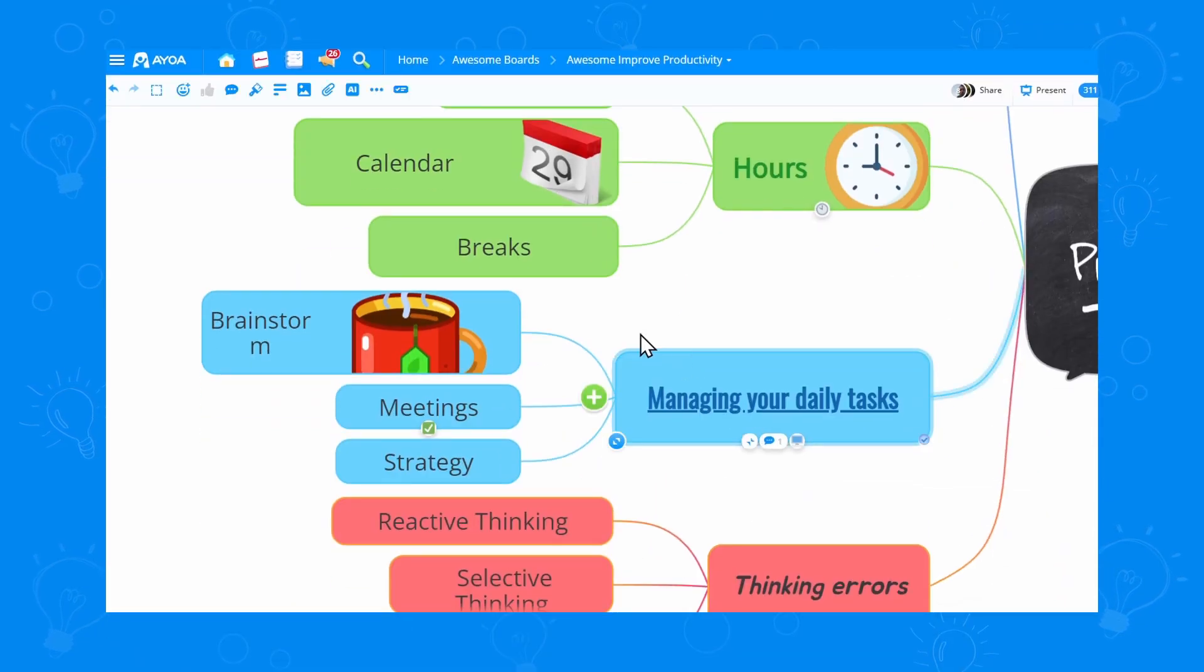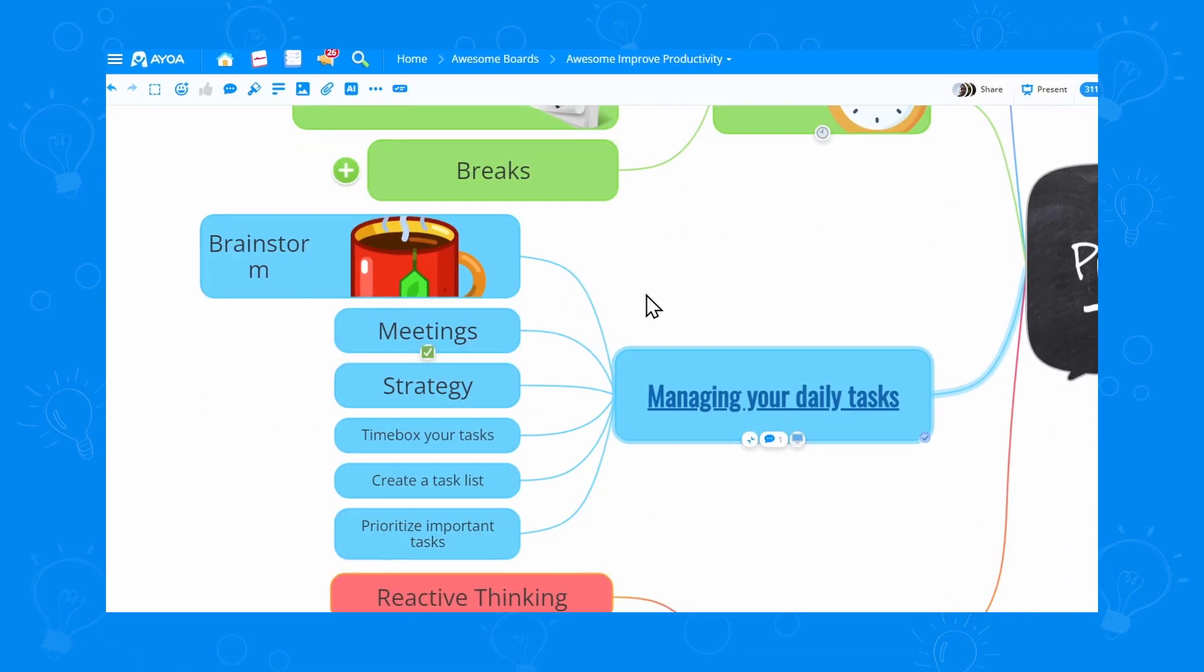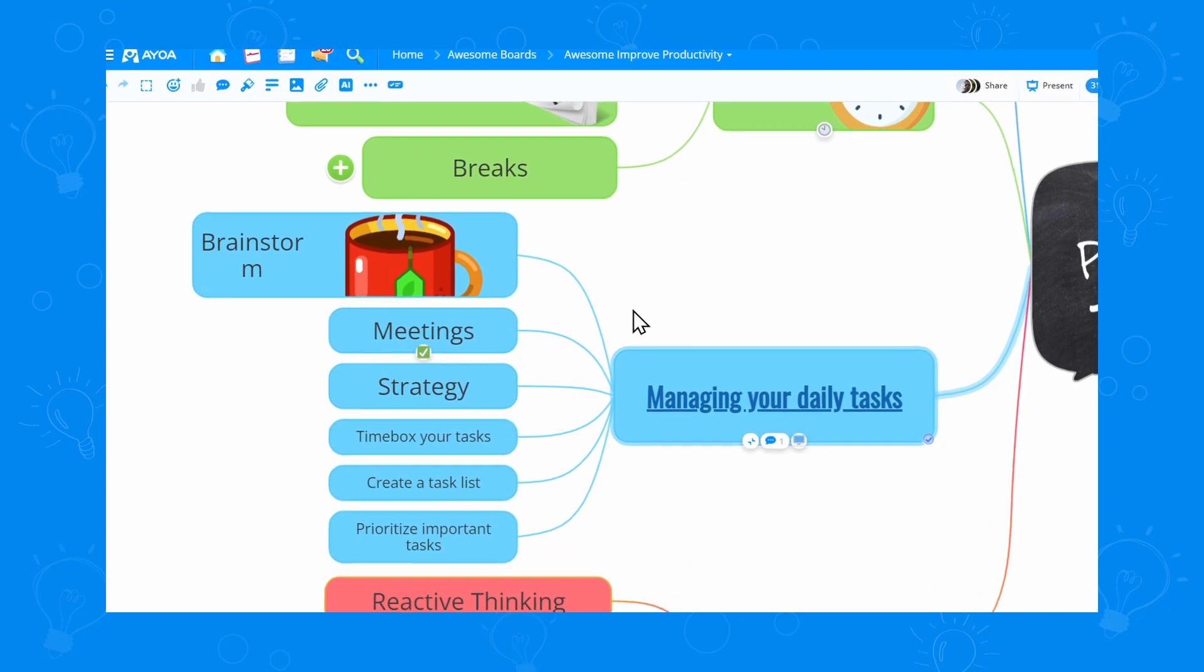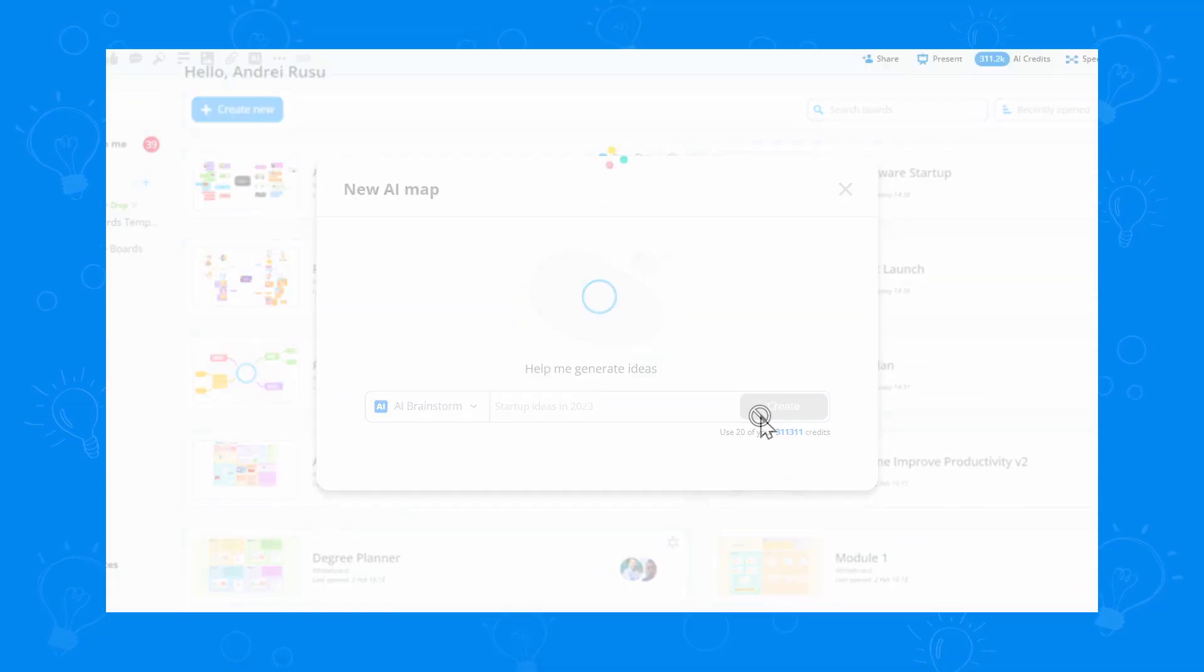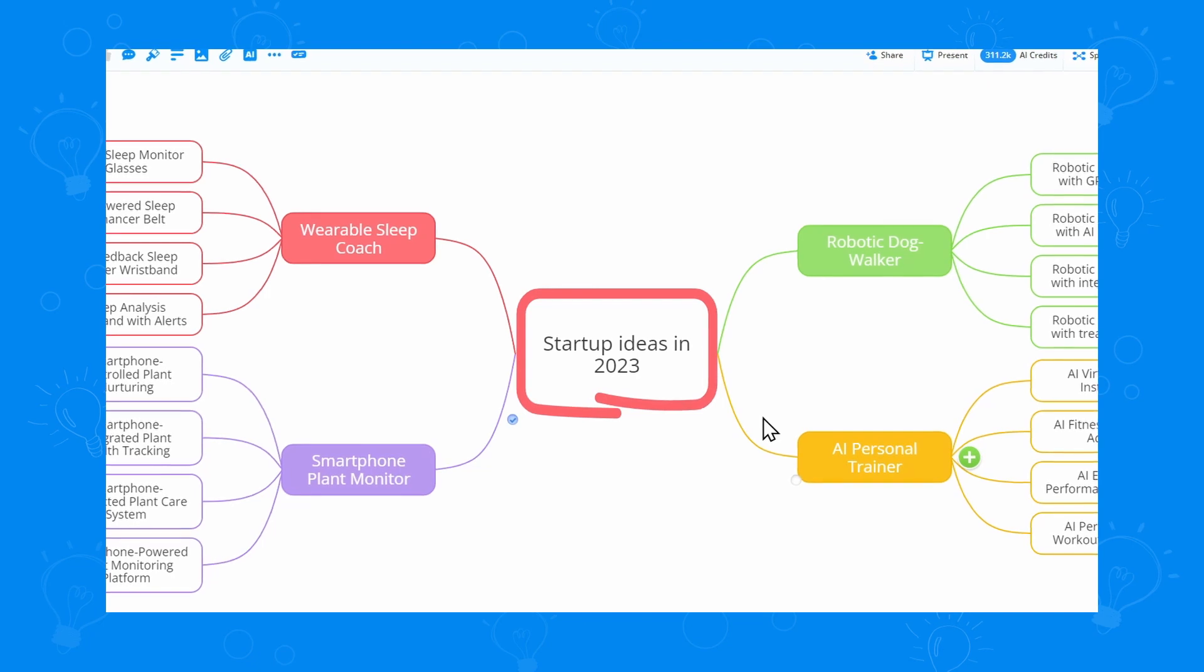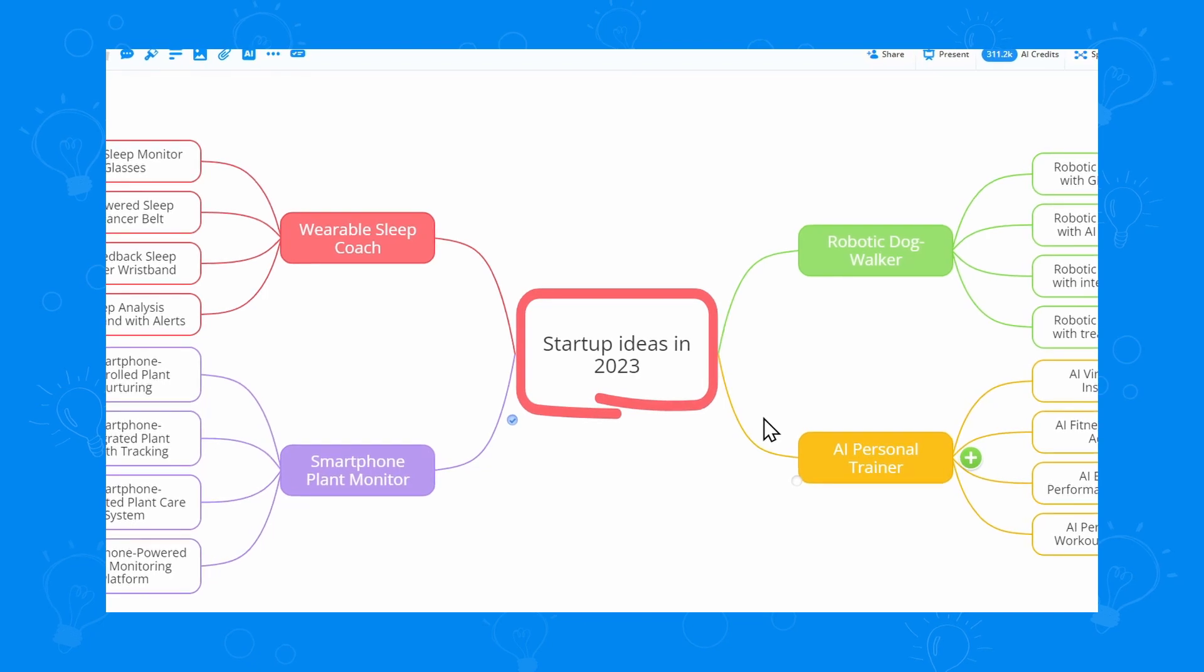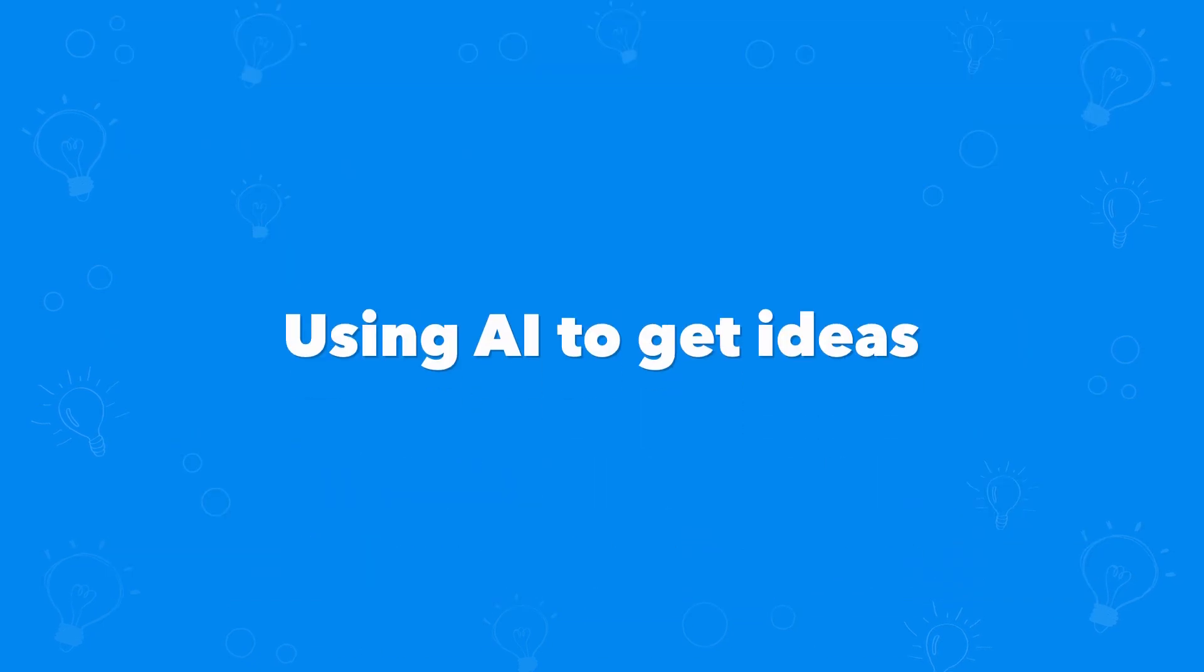Whether you need a creativity boost as you work on your project, or you want to generate entire mindmaps from scratch, AOA is the first app that integrates powerful AI with mindmapping.